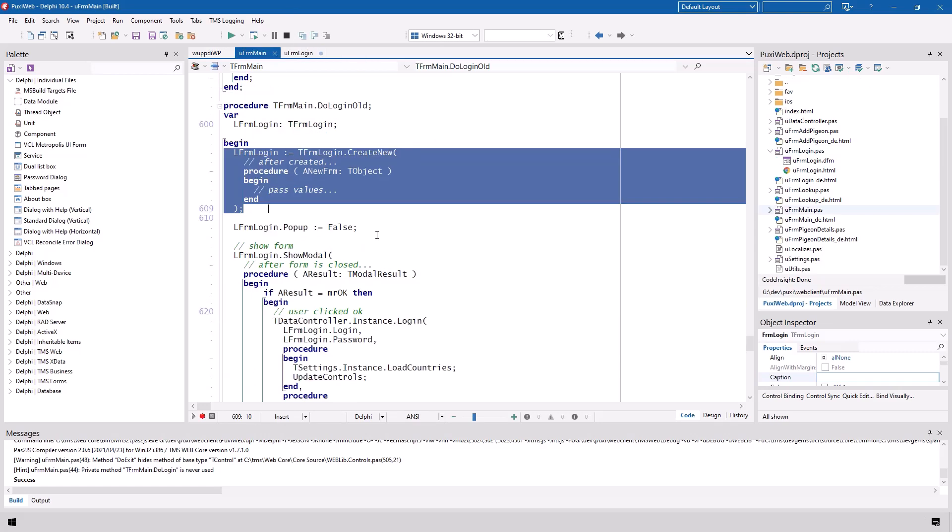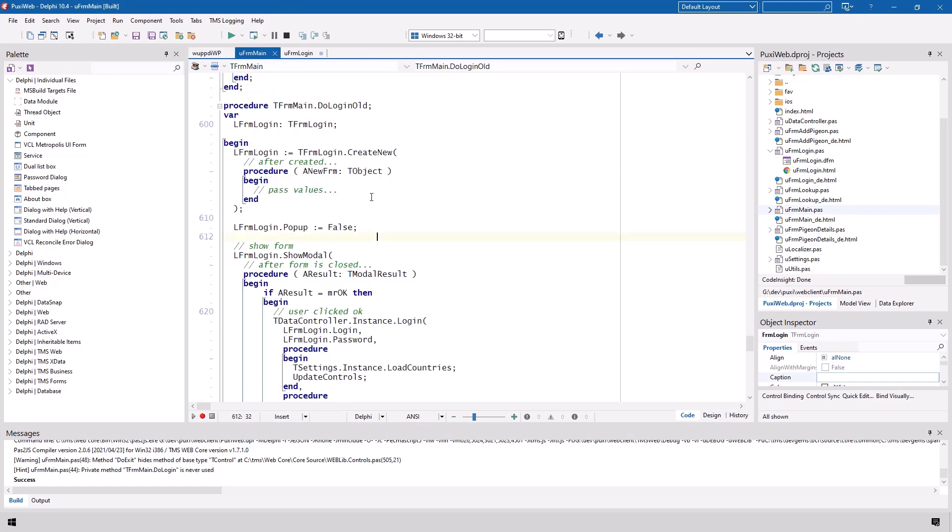The first step was to create a new form instance. For this TMS provided the method create new you should not have used create. Create new expects one anonymous method or method as its parameter which will be called after the form has been created and that was the key.